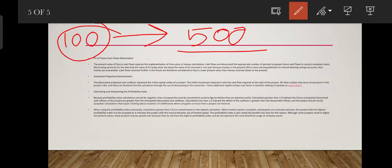The discounted project cash flow represents the initial capital outlay of the project. The initial investment required is only the cash flow required at the start of the project — that's the initial amount we invest. All other outlays may occur at any point in the project's life.